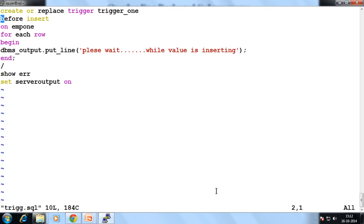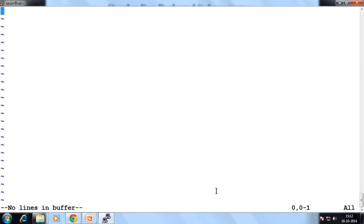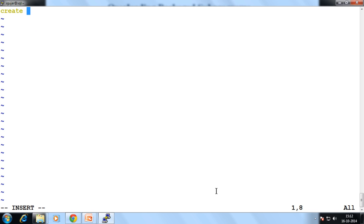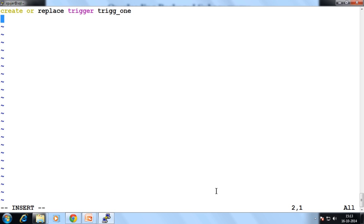Today we see some examples on the trigger. Now a trigger is one object. So how we create a trigger — with the help of CREATE OR REPLACE TRIGGER. Suppose my trigger name is trick_one.